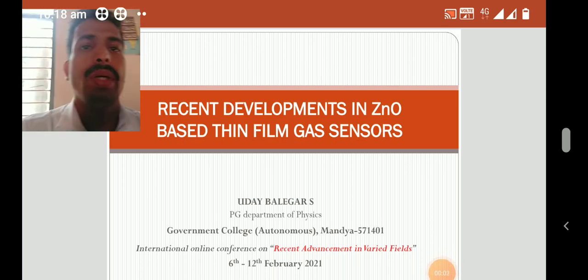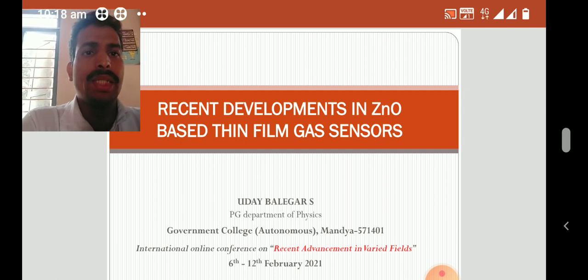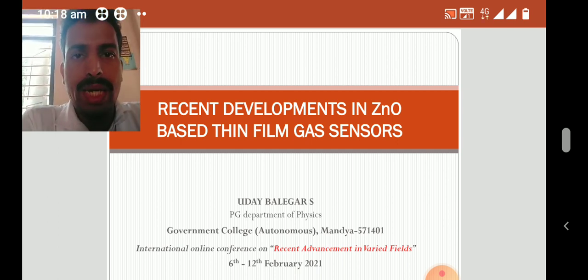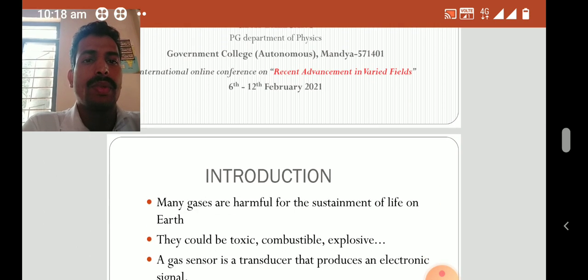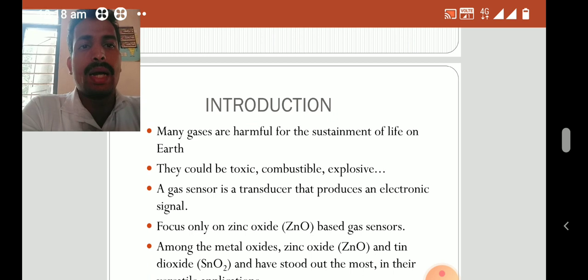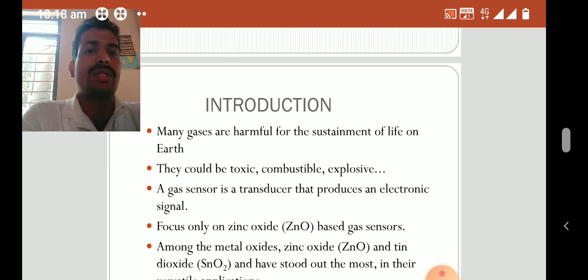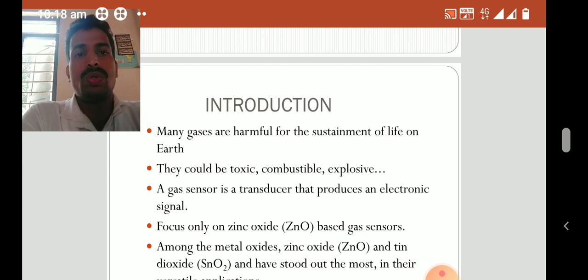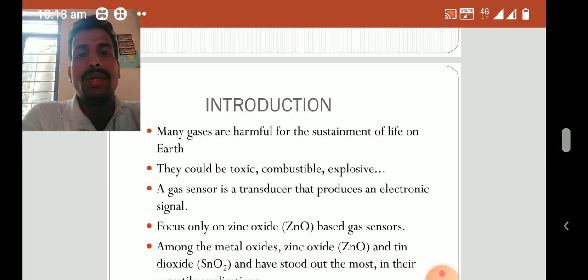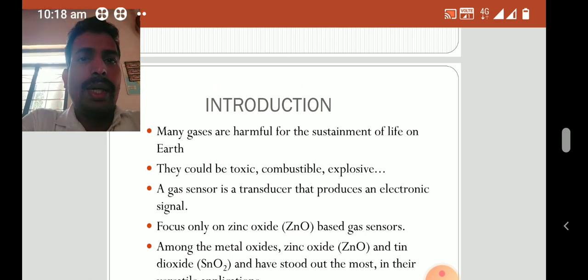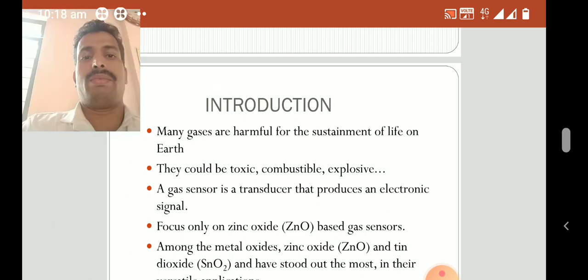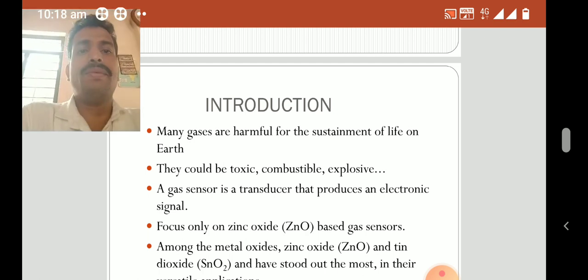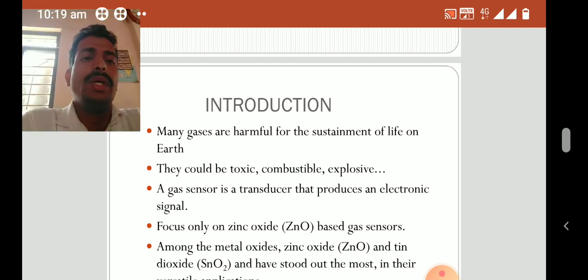Good morning everybody. This presentation covers recent developments in zinc oxide based thin film gas sensors. Many gases are harmful for the sustainment of life on Earth — some are toxic, some are combustible, and some are explosive. To solve the problem of toxic gases, we use gas sensors. A gas sensor is a transducer that produces an electronic signal. This article focuses only on zinc oxide based gas sensors.